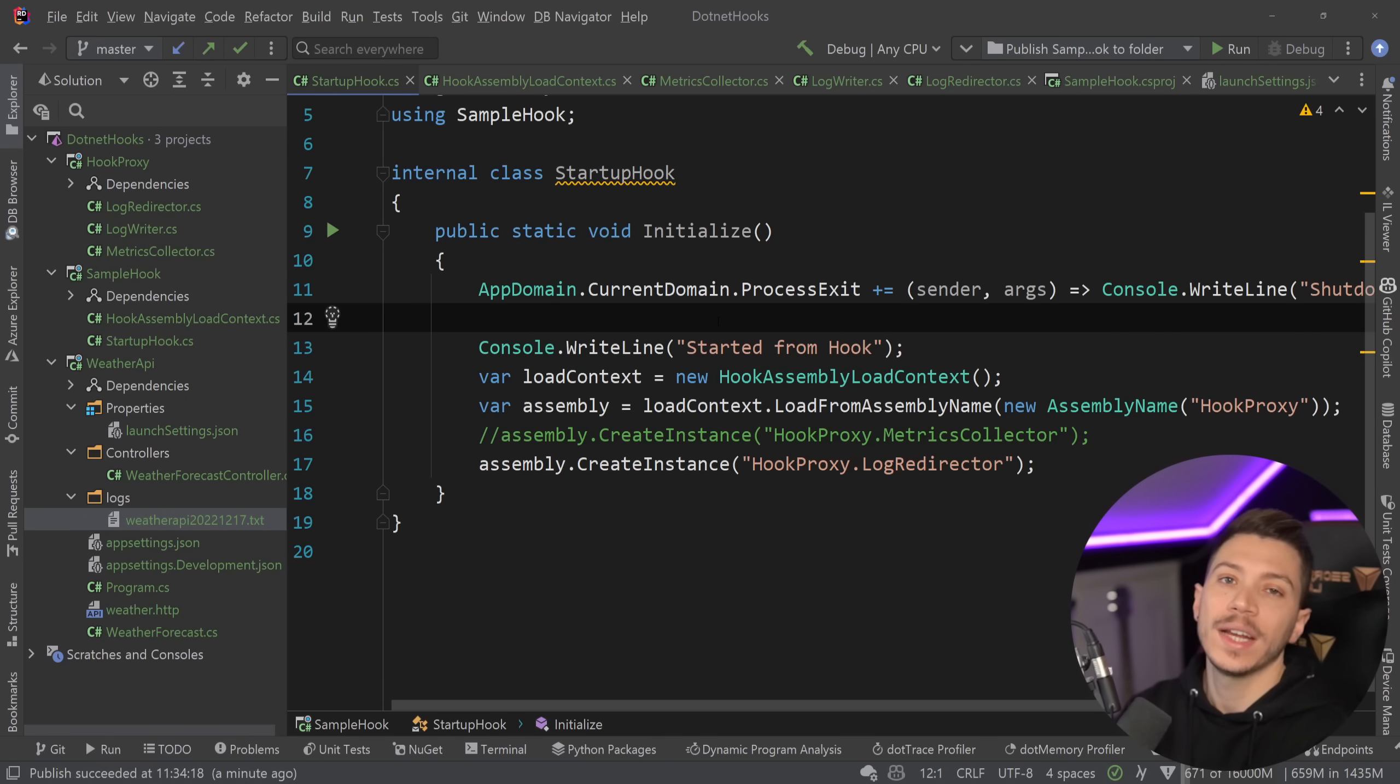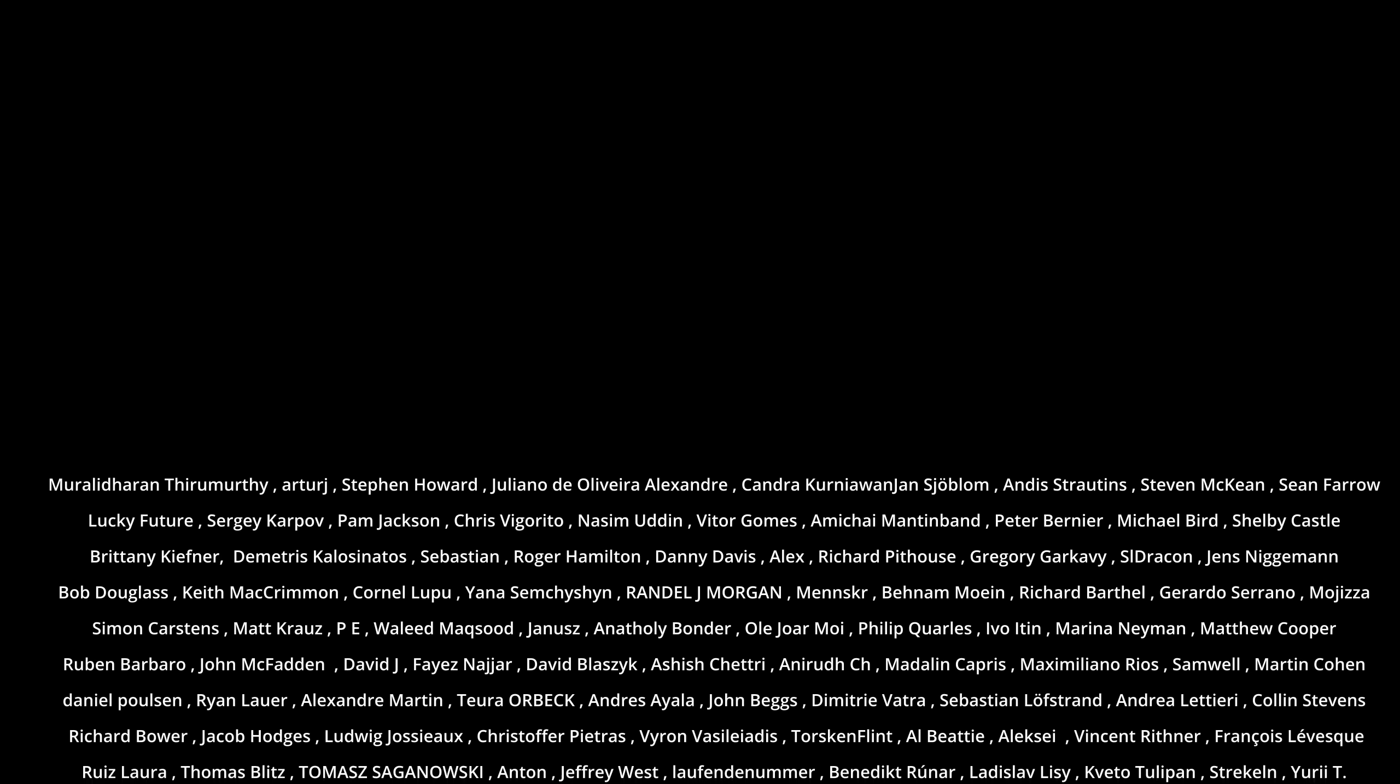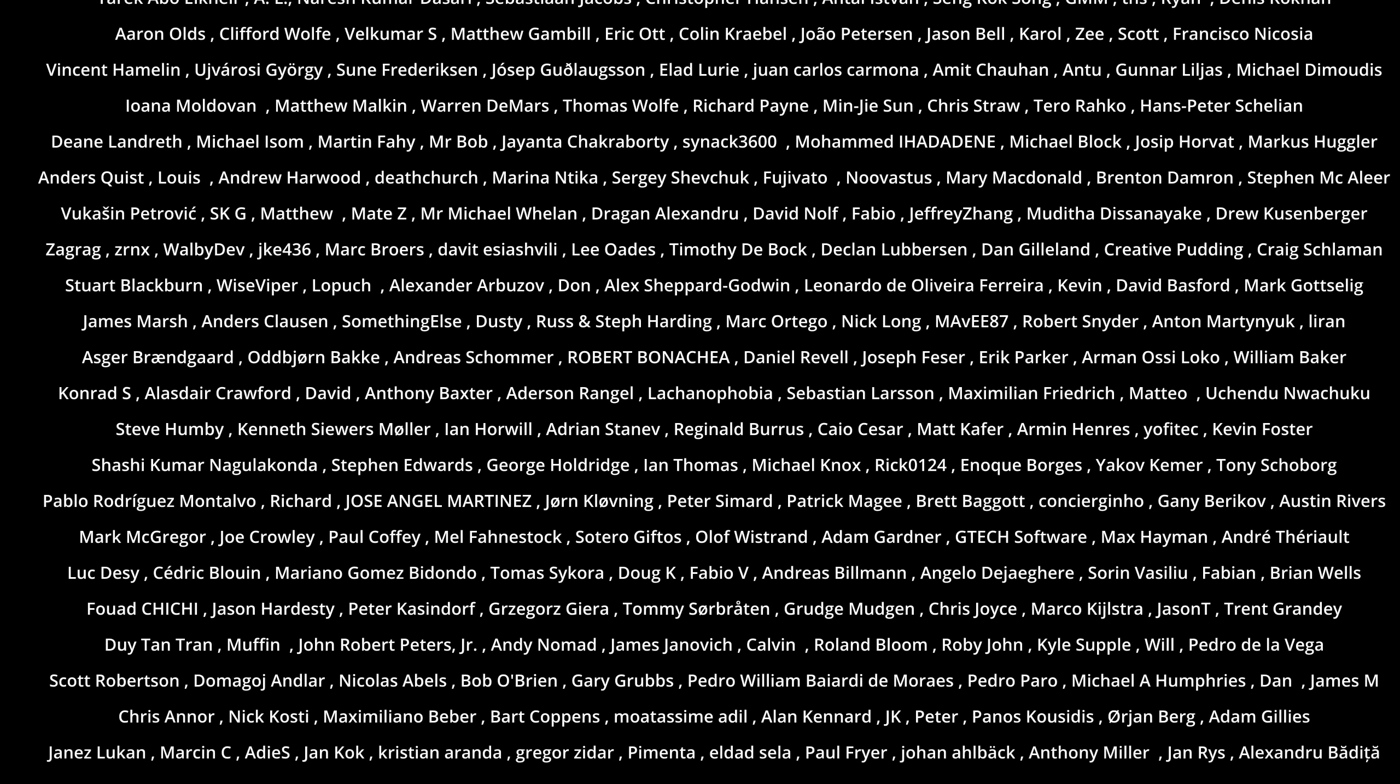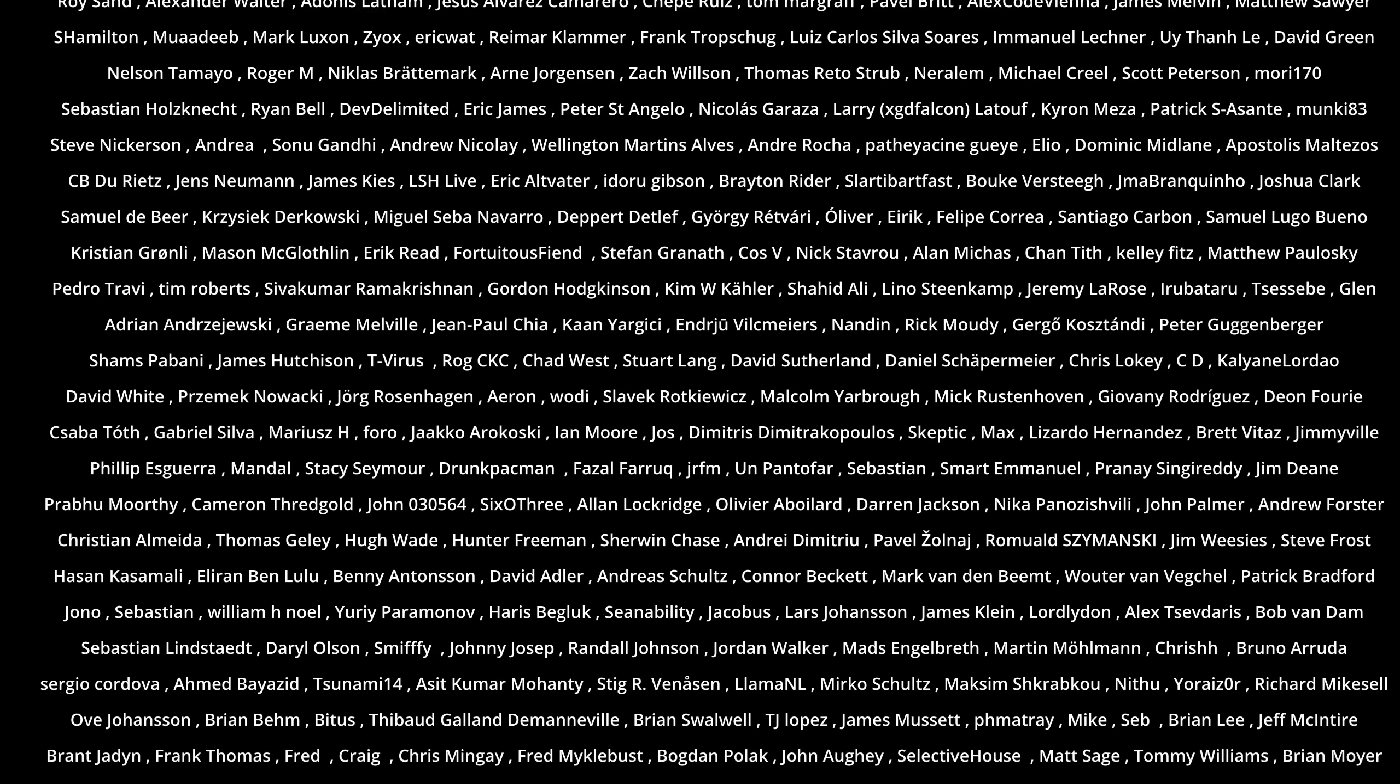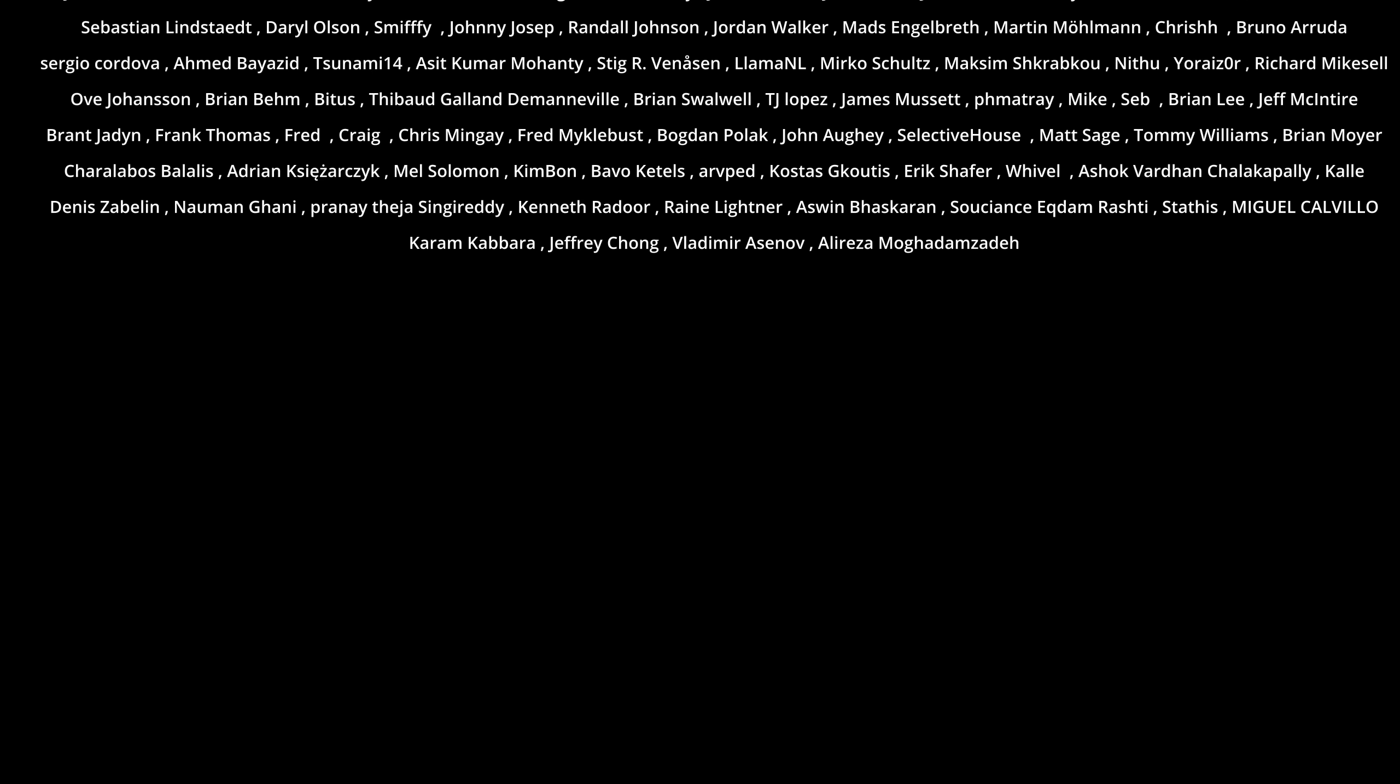Well that's all I had for you for this video. Thank you very much for watching. Special thanks to my Patreons for making this video possible. If you want to support me as well, you're going to find the link in the description down below. Leave a like if you like this video. Subscribe for more content like this and hit the bell as well. And I'll see you in the next video. Keep coding.